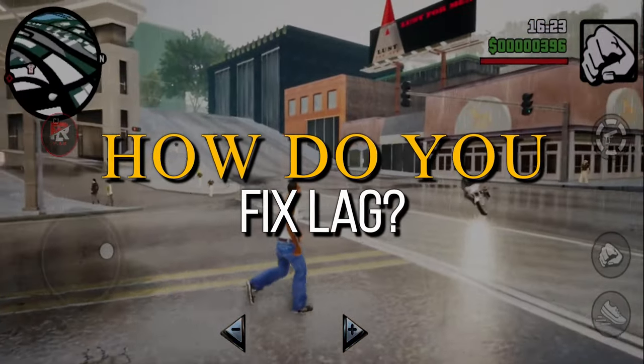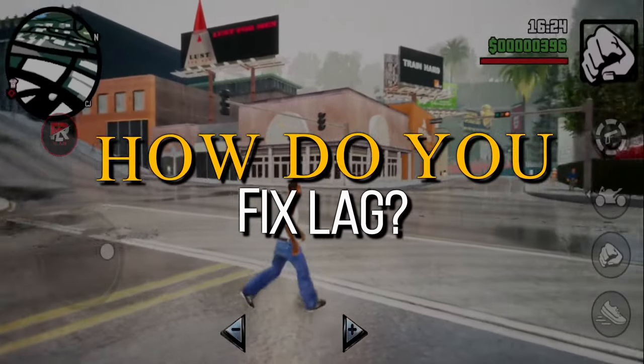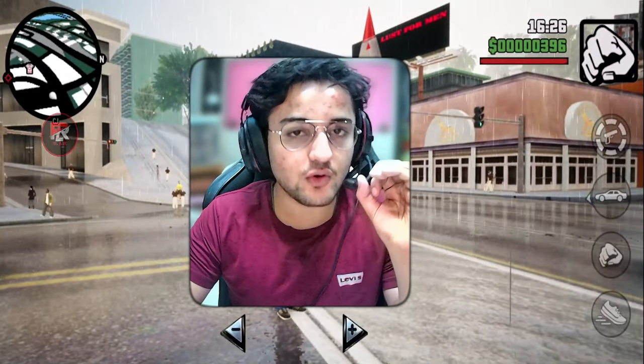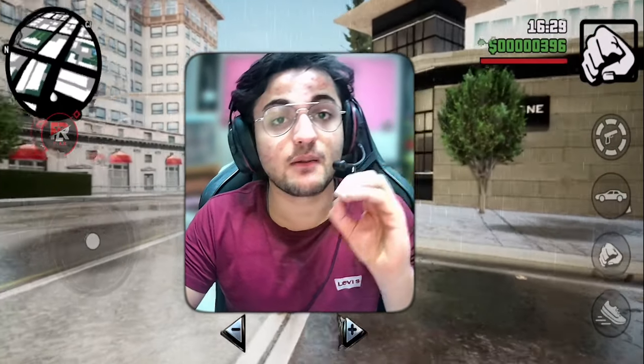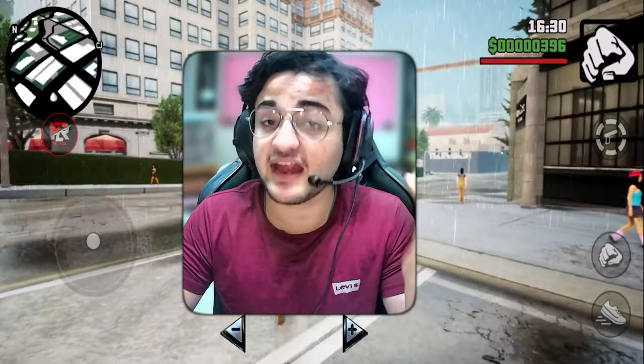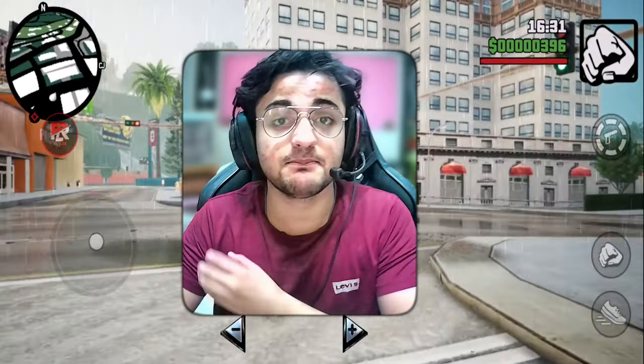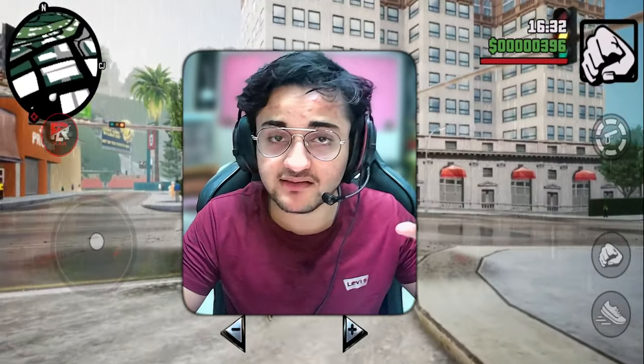The most important thing is that many people don't know how to adjust your settings for the best performance. Today's video is going to cover everything about the PC settings.